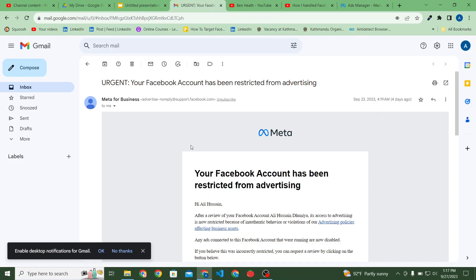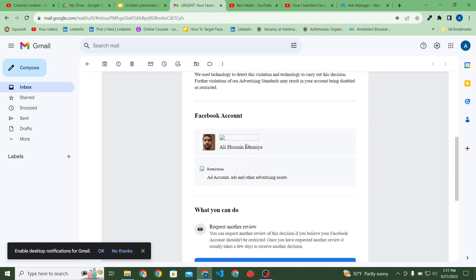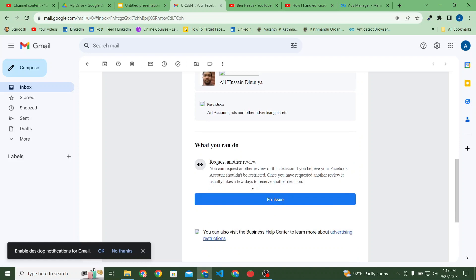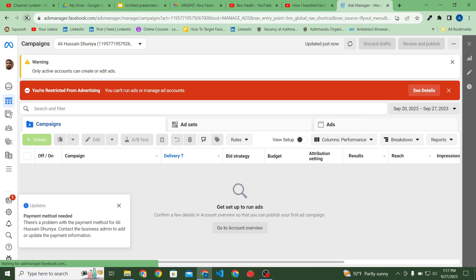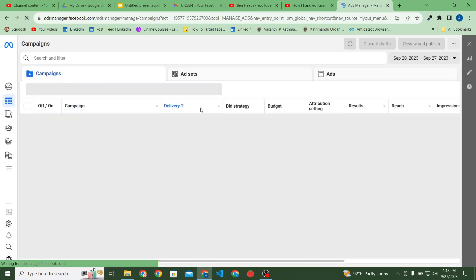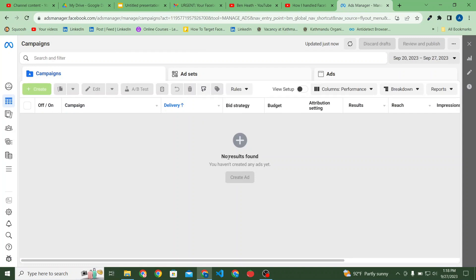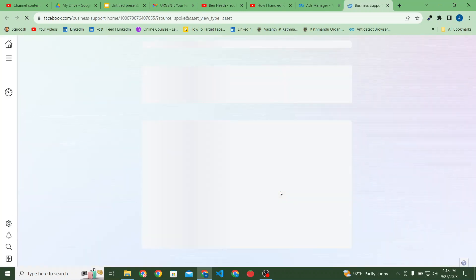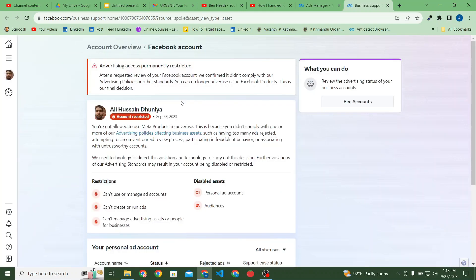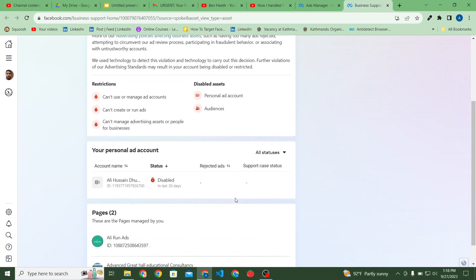Let me show you: on September 23, 2023, four days ago, I got a message from Meta Business that my personal ad account got restricted. You can send it in for another review, so I went for the review but my review was rejected and my advertising got permanently disabled. As you can see, my personal ad account advertising is permanently restricted.